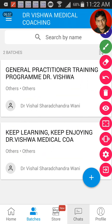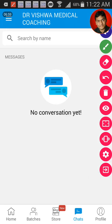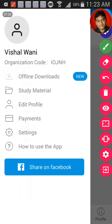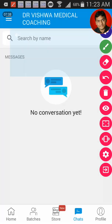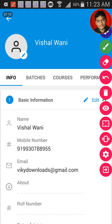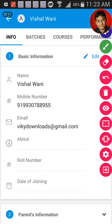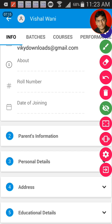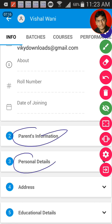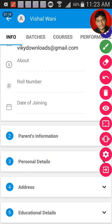We also have a chat option available. If you have any doubt, you can chat with us or chat in the group. In your profile section, your profile comes up here — this includes your personal details, your parent's information if you want to put it in, and your educational details.